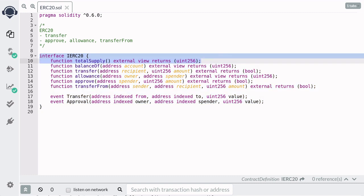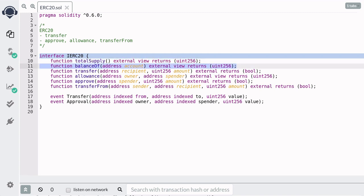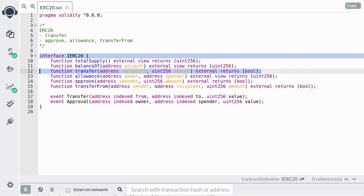The function TotalSupply, as the name suggests, returns the total amount of tokens. The function BalanceOf returns the amount of token that an address holds. A token holder could call the function Transfer to give away some of its tokens to another address.